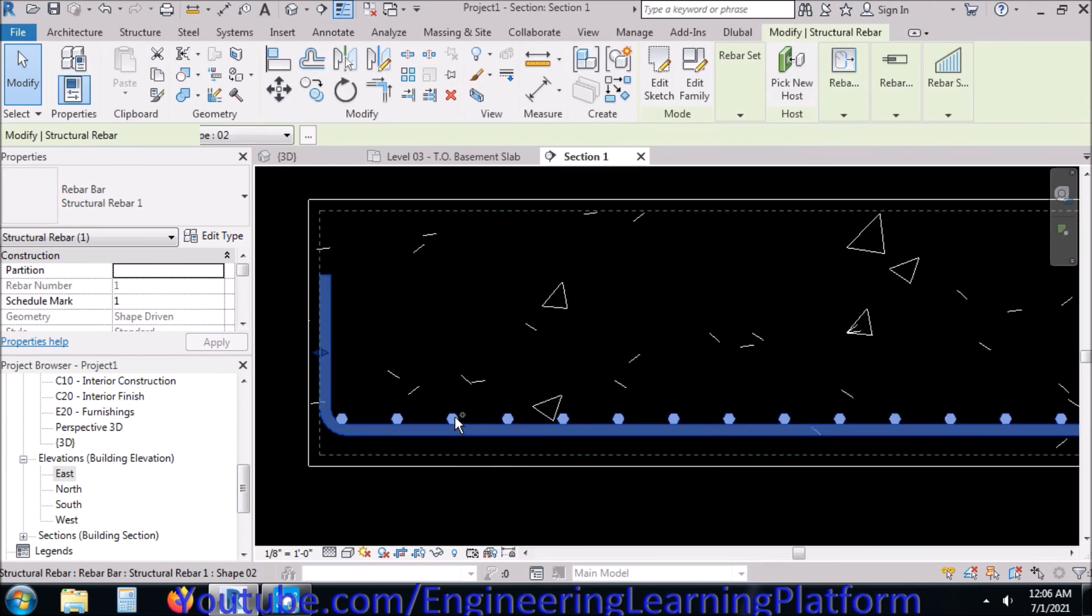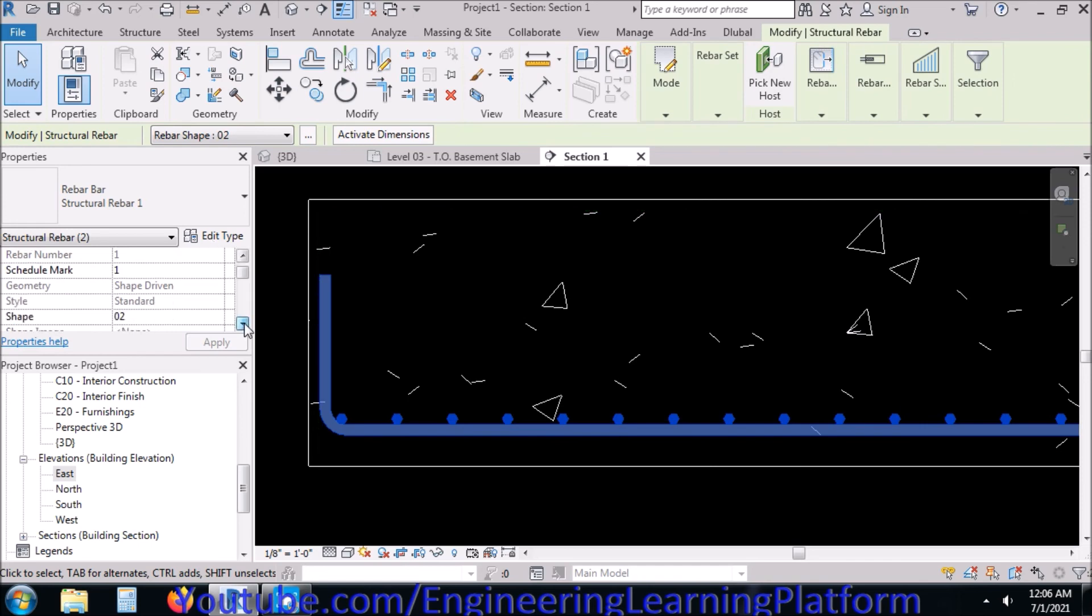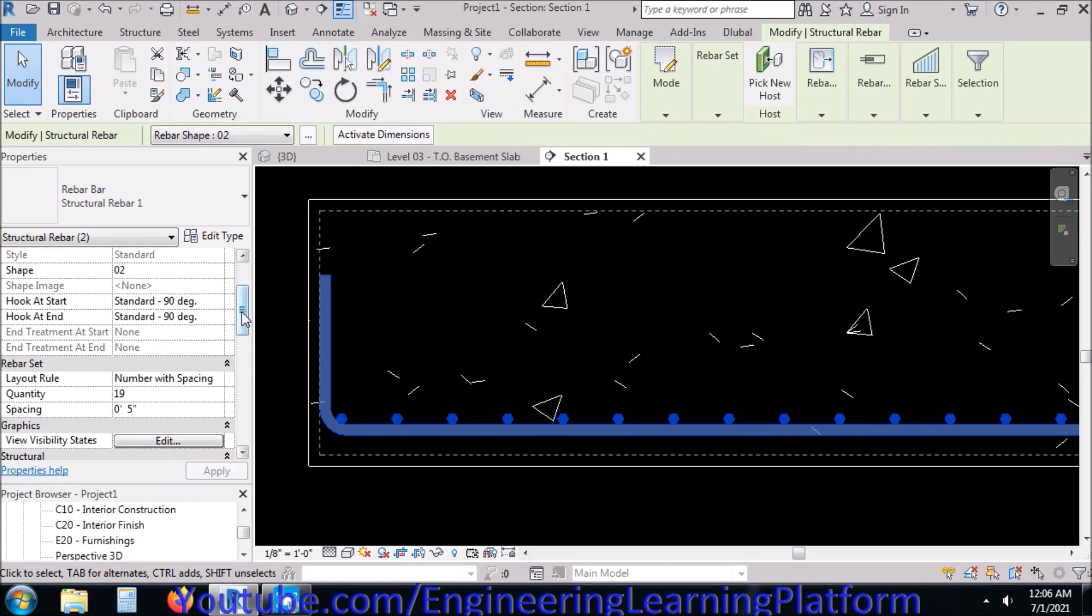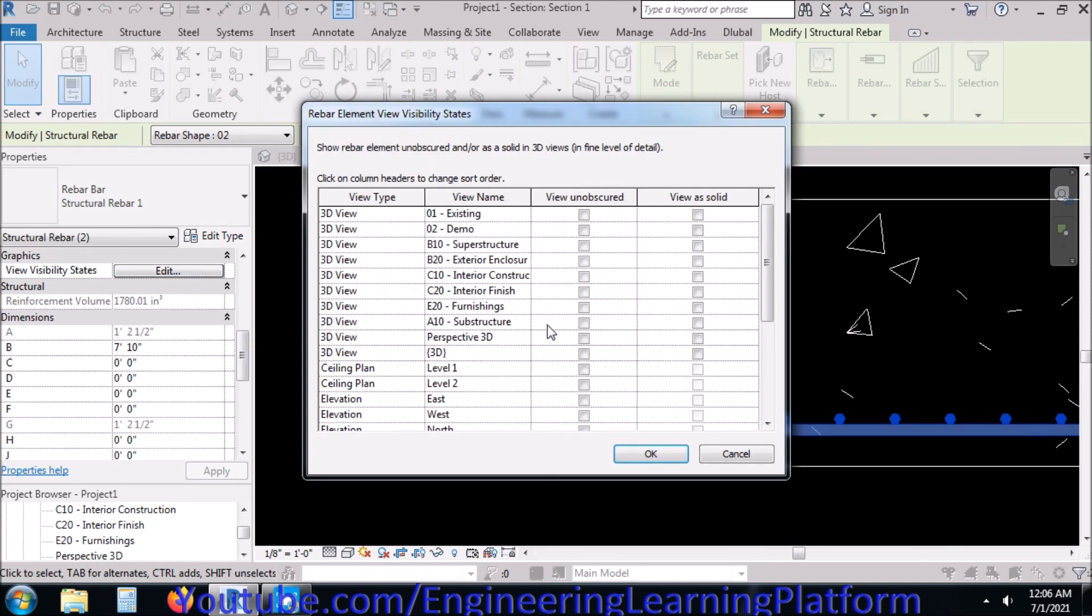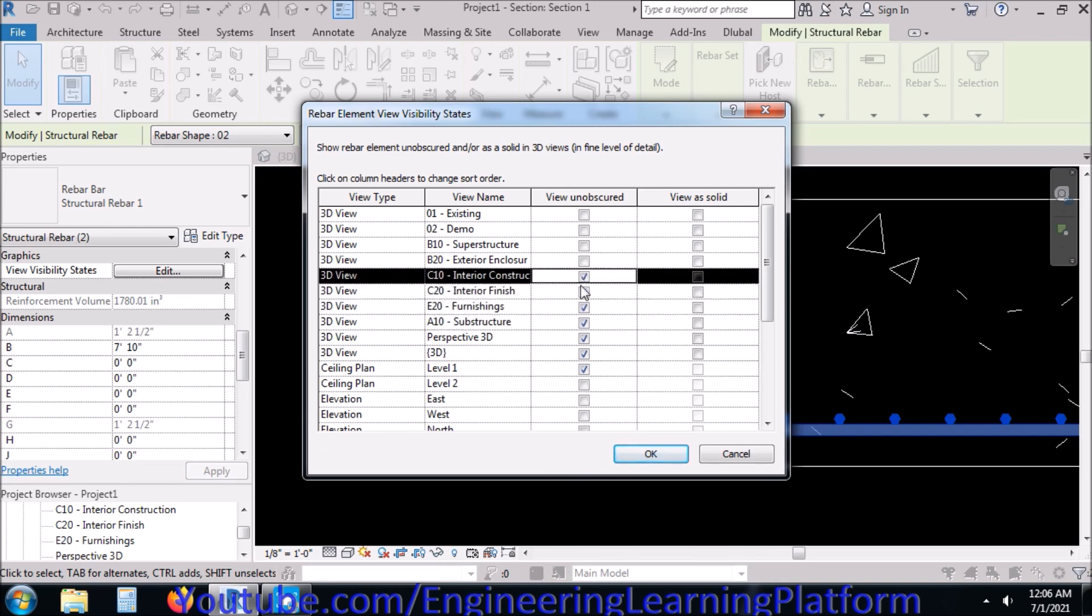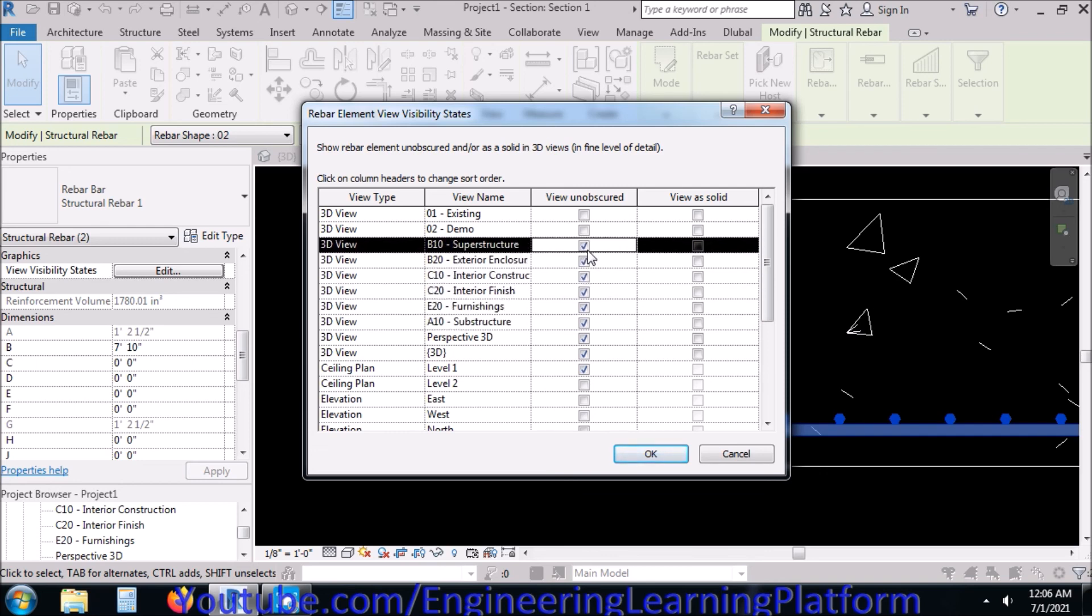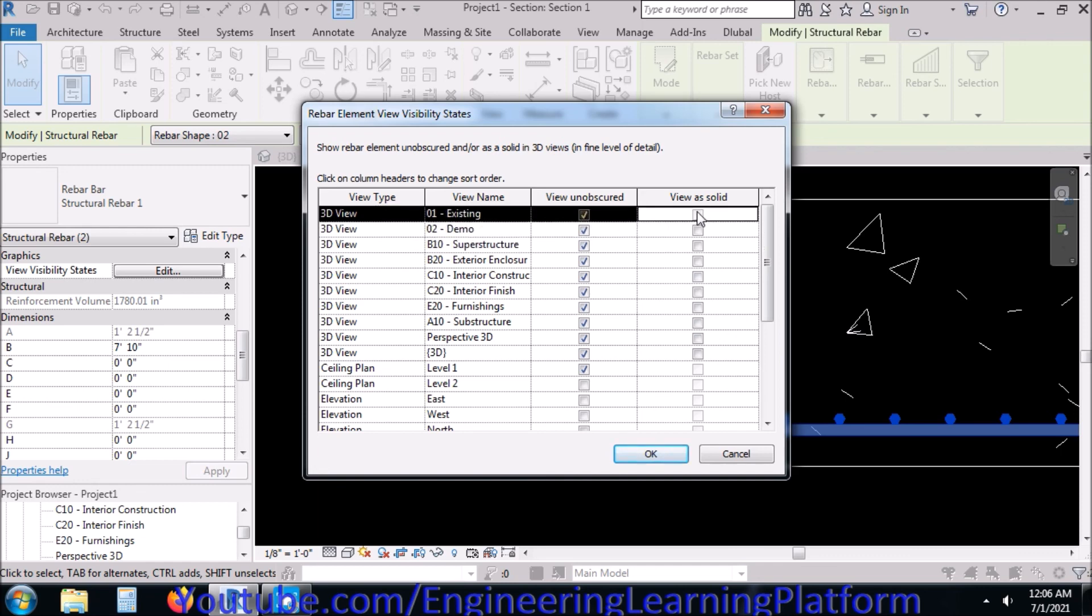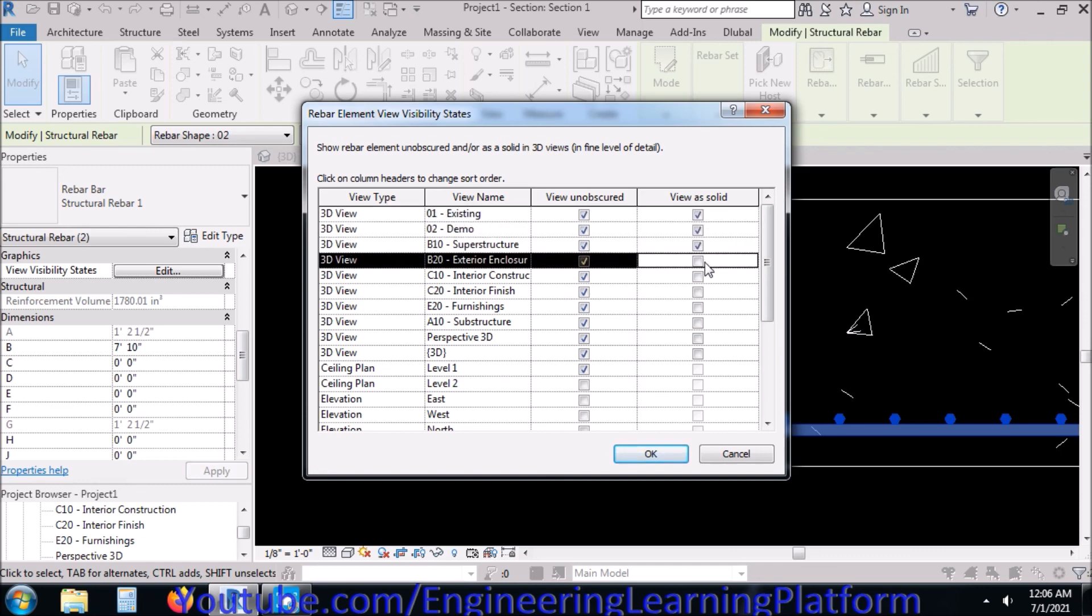In order to view the bars in 3D, we go to edit visibility states after selecting all the bars and click on edit and select all the check options in 3D view. These options are dependent on the phases, but right now we have to see the bars as solid in all of the phases.